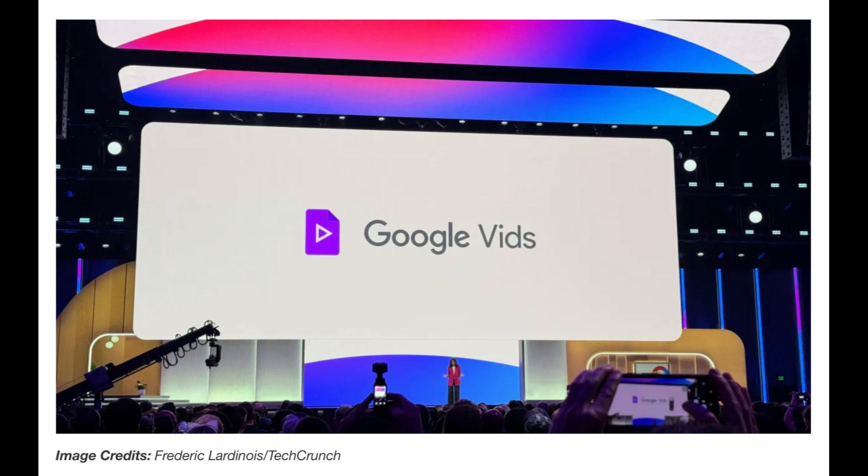If Google Vids offers everything that is being promised, the possibilities this opens up for teams spread across multiple locations, allowing them to work together seamlessly without the constraints of time and space, could really be a game changer. Gone are the days when creativity was hampered by logistical hurdles. The process of video creation would become faster, smoother, and more efficient.